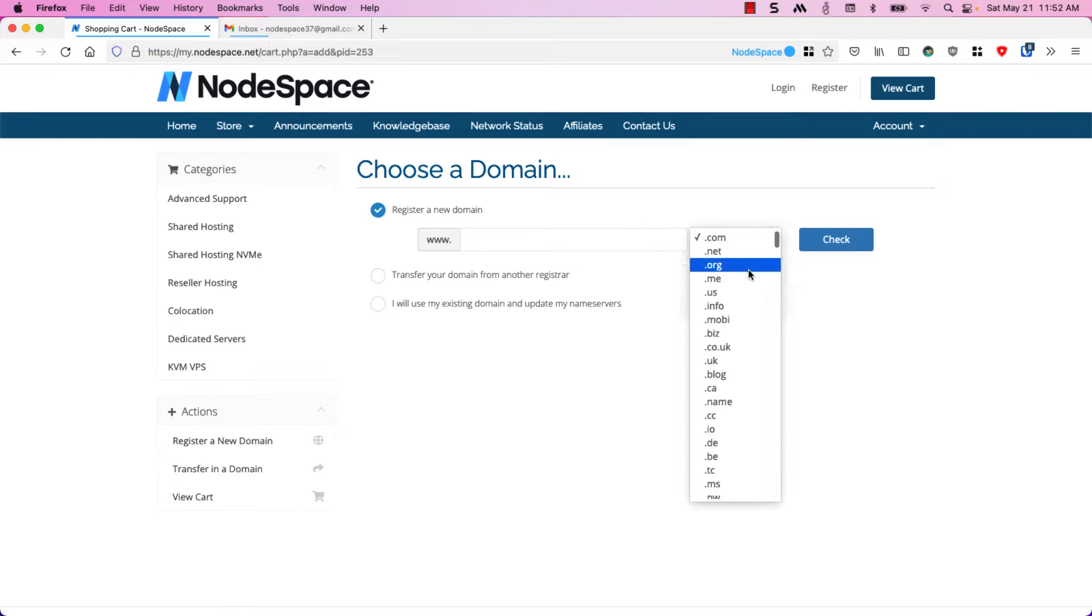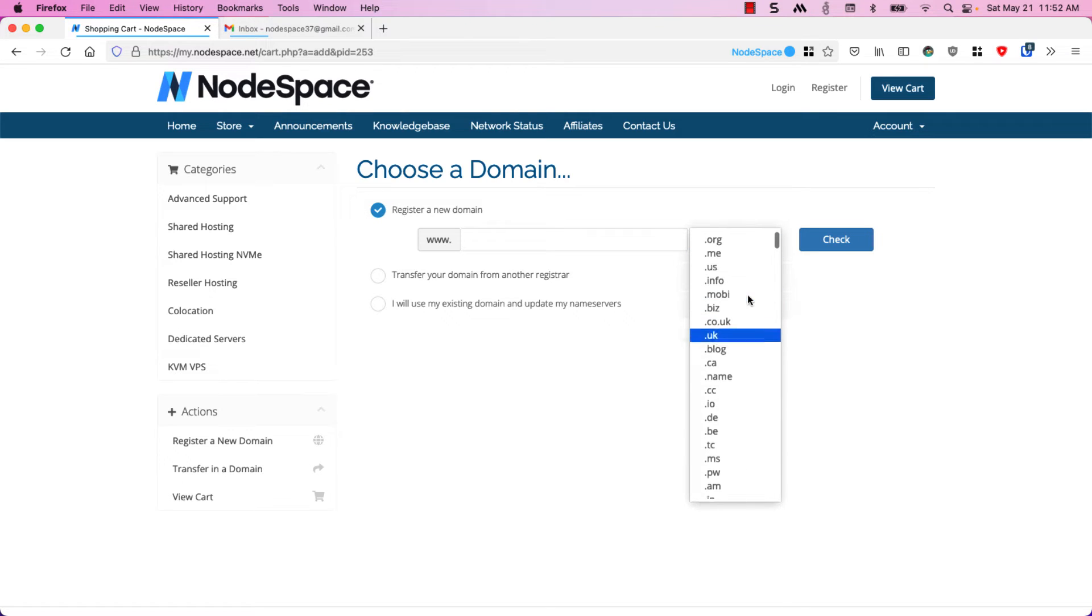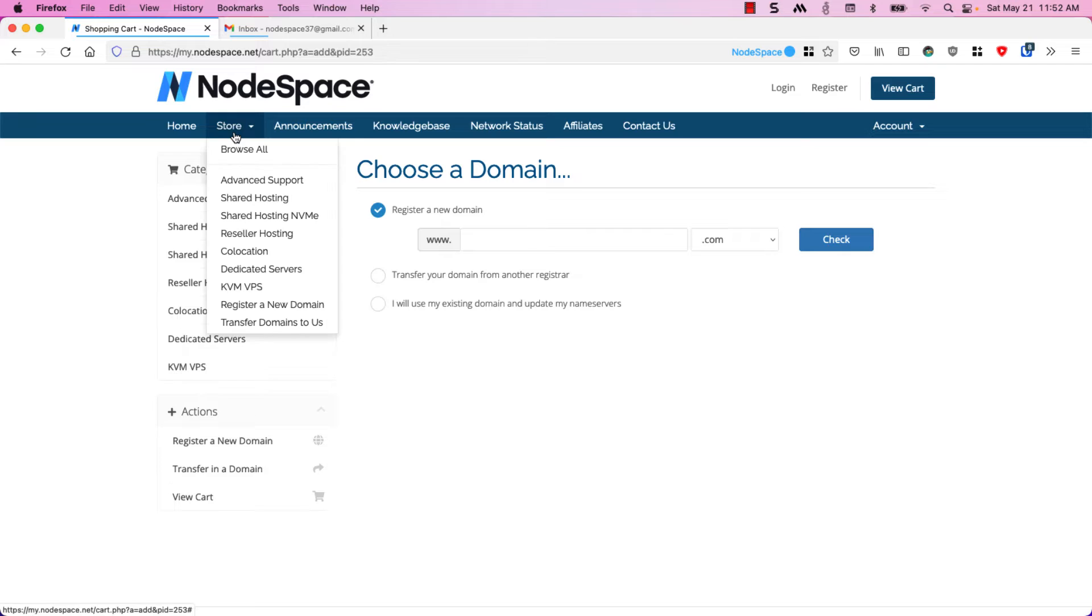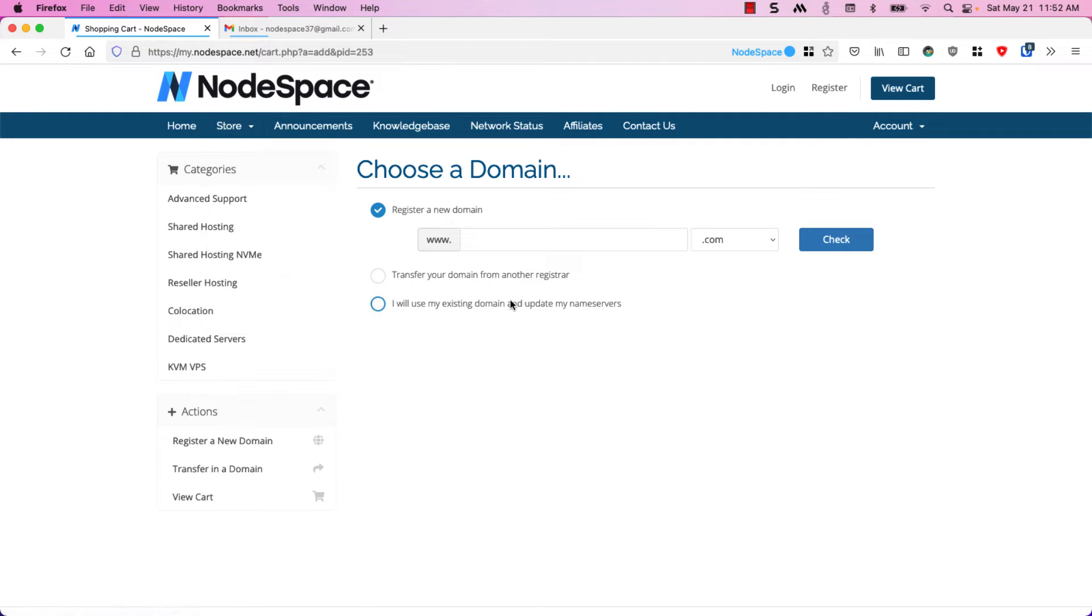We have a bunch of different TLDs available and you can see the pricing for those as well if you go to store and then register a new domain.